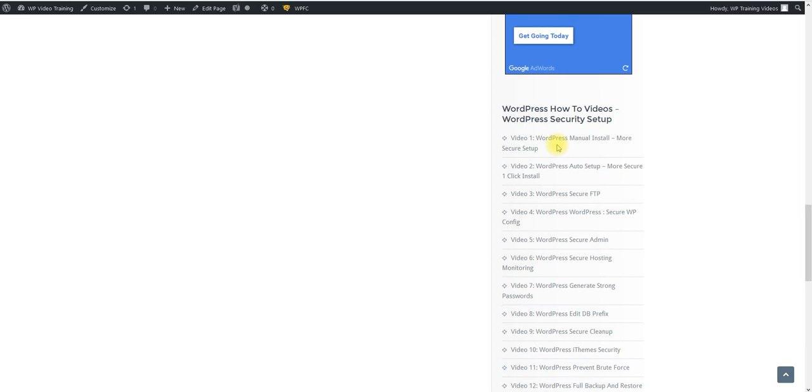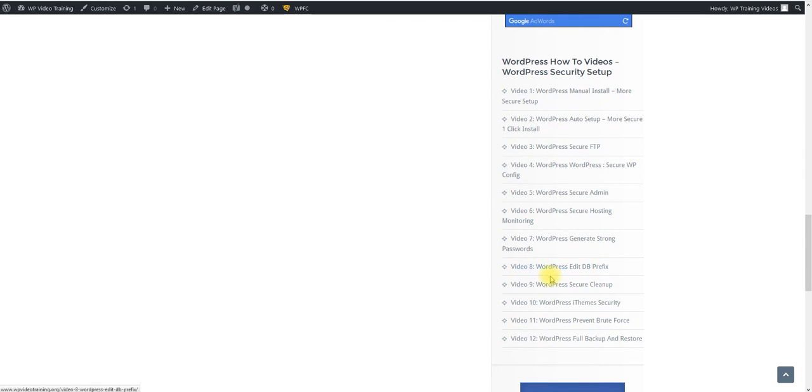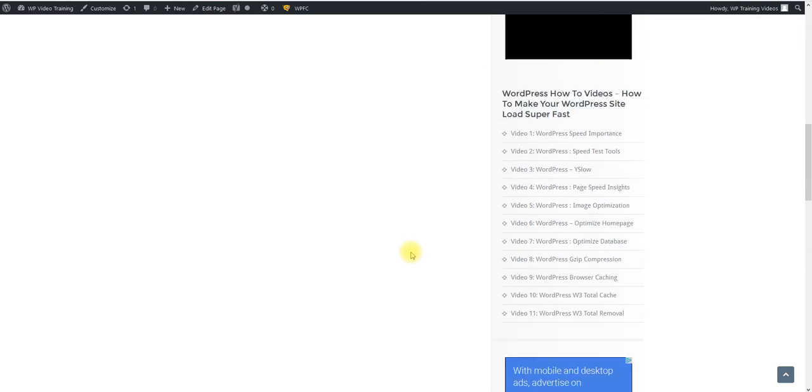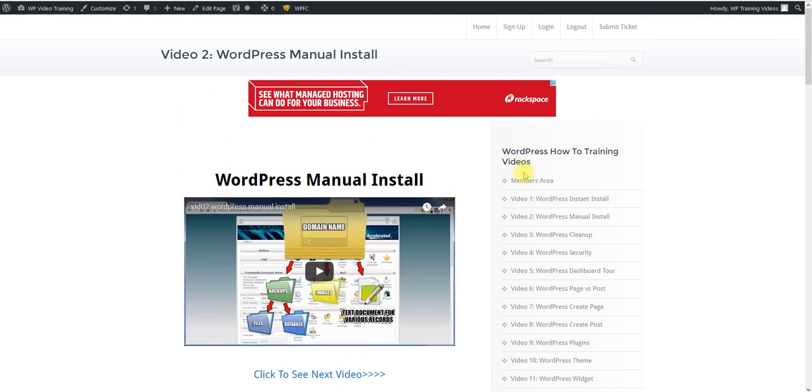There's 12 videos. So you're going to be able to understand exactly what you need to learn for your WordPress website to secure it the right way.